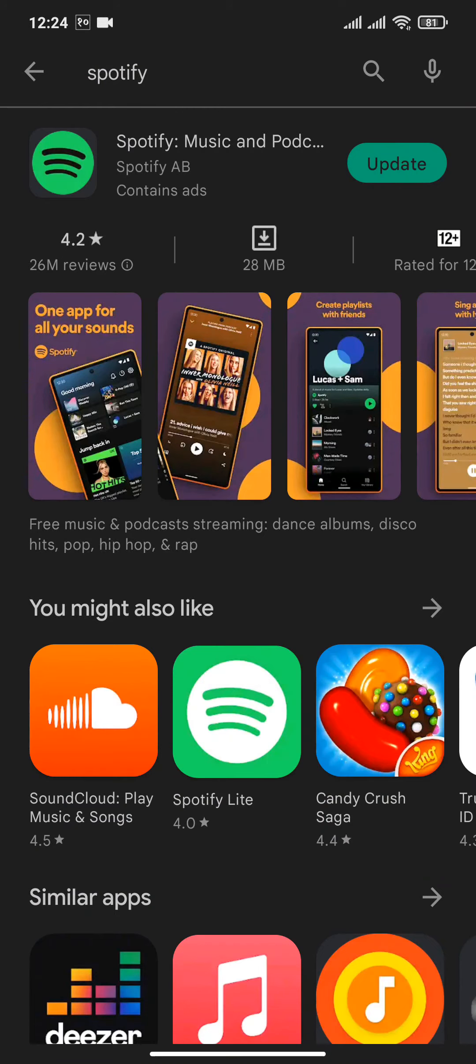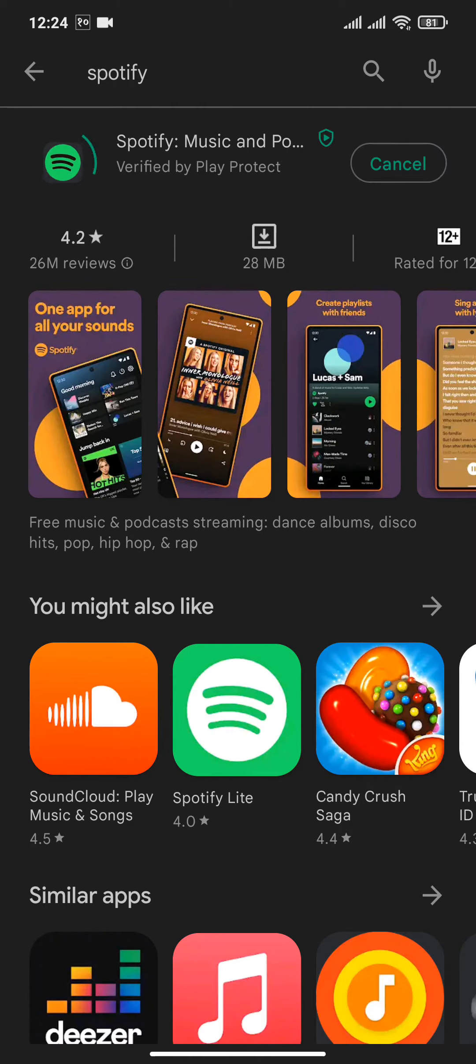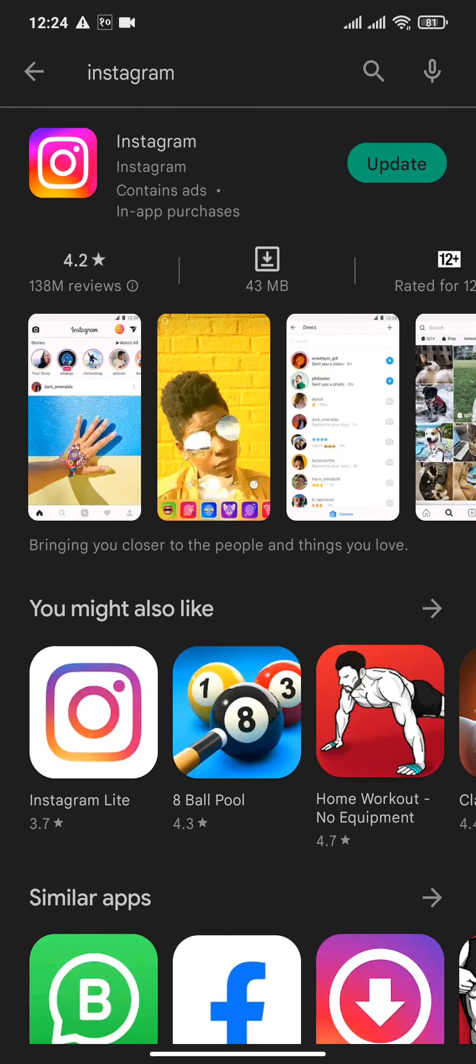After you've updated Spotify, try to see if there's an update for Instagram. If there is, update it also. Sometimes updating apps can solve simple problems like this.